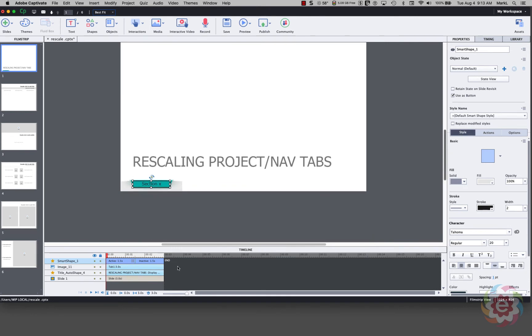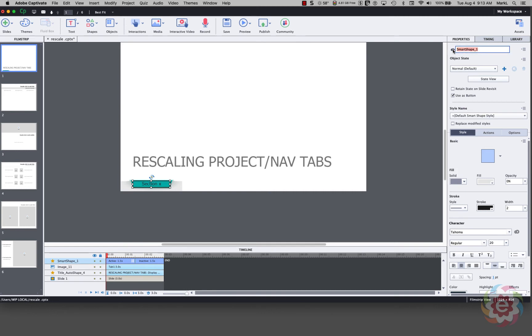And let me come down here and let's do something. Let's look at the timeline here. The timeline shows me there's a smart shape. I'm going to double click on that. And I'm going to go to the upper right corner where it shows me the name of this. And I'm going to say Nav Text. And I might even say button.